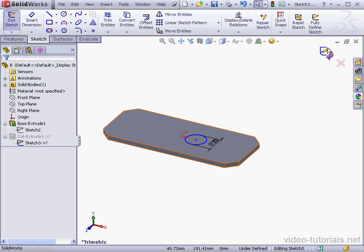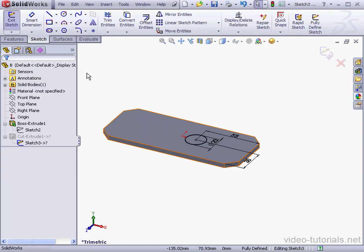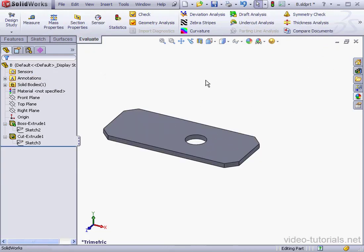Now activate the Fully Defined Sketch Tool. All entities? OK. Let's exit the sketch. And we've successfully deleted all external references. Let's save.